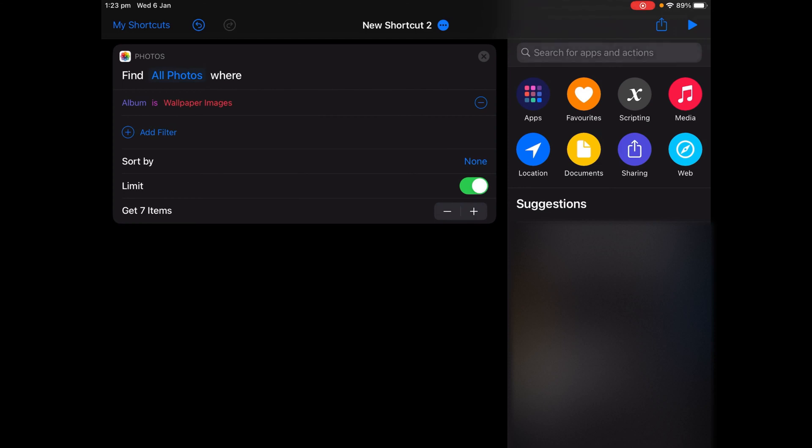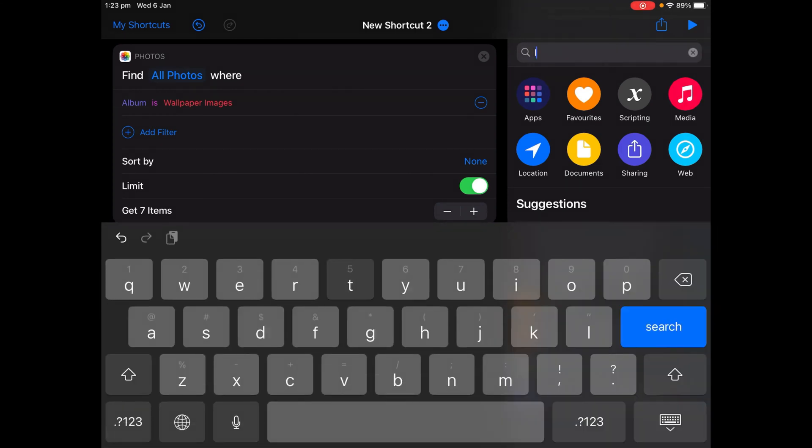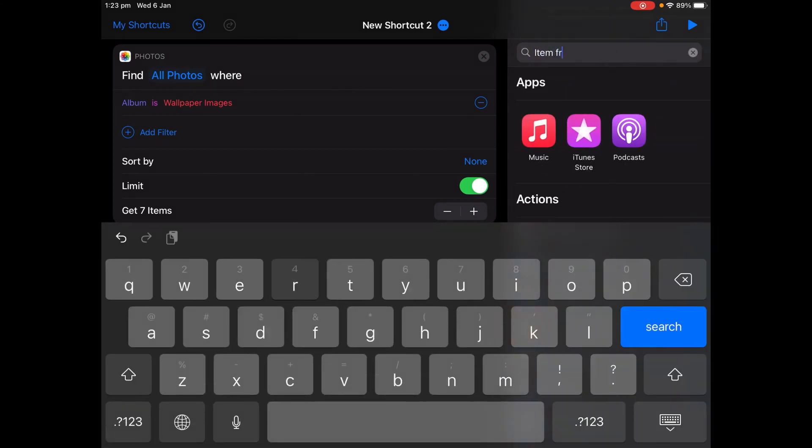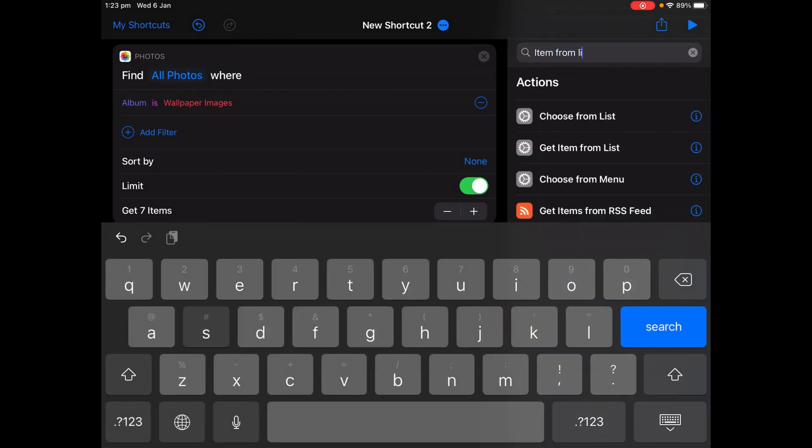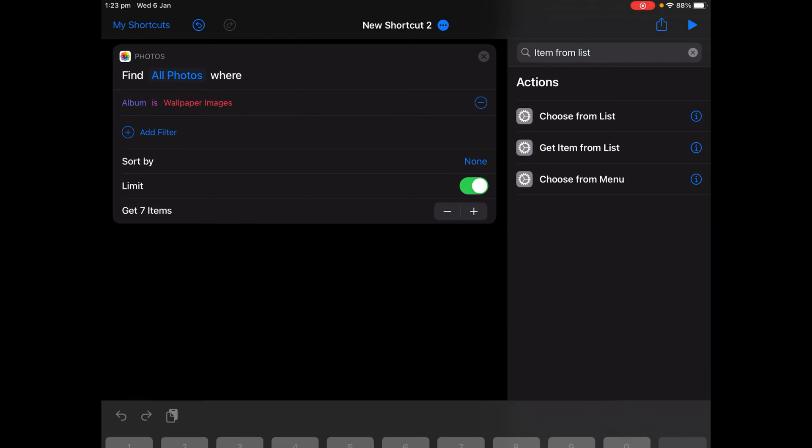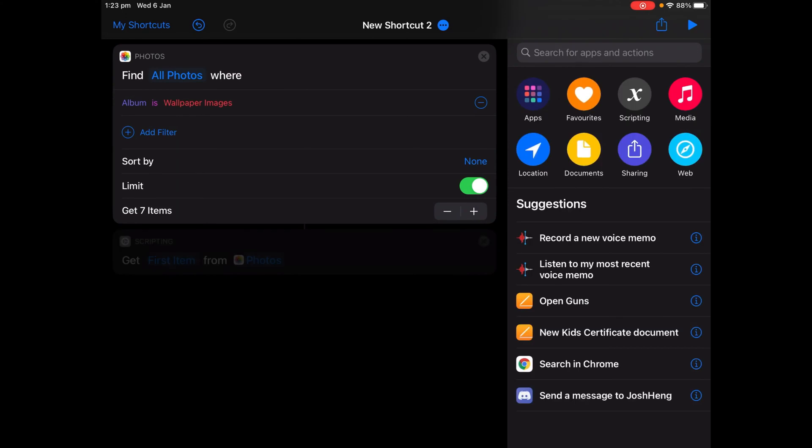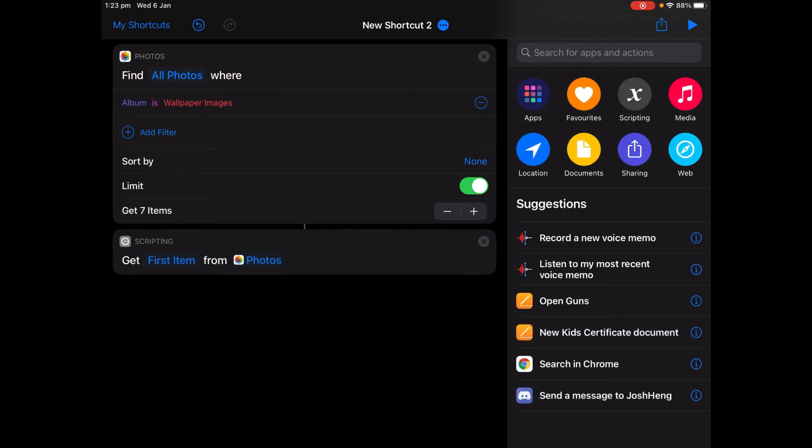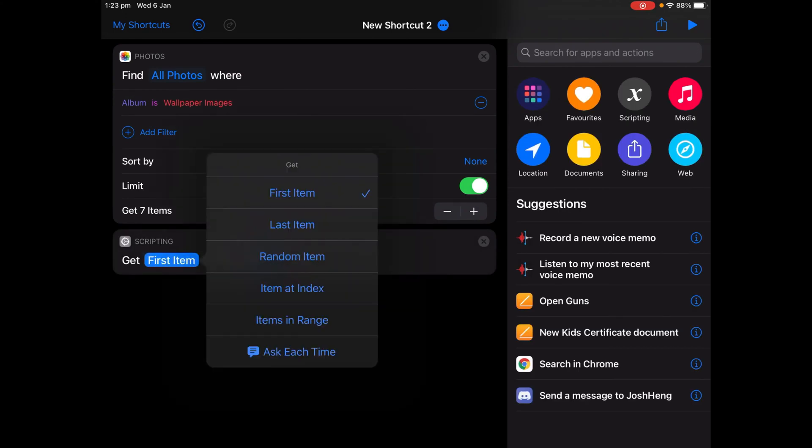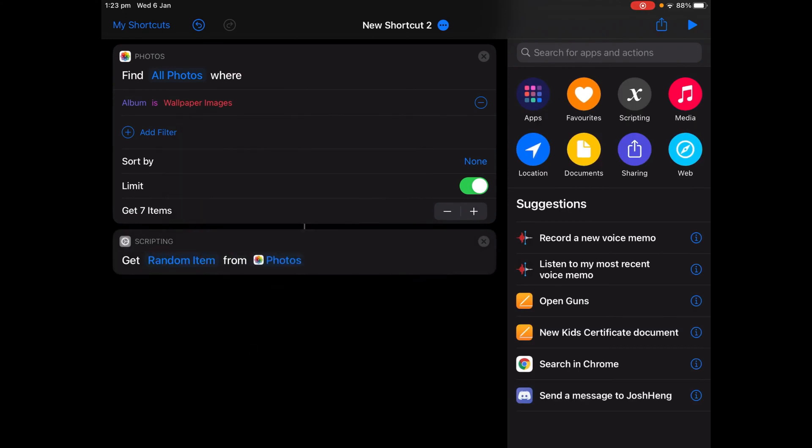And then now I'm going to search for Item from List. Choose the action that says Get Item from List, tap on it, and change First Item to Random Item.